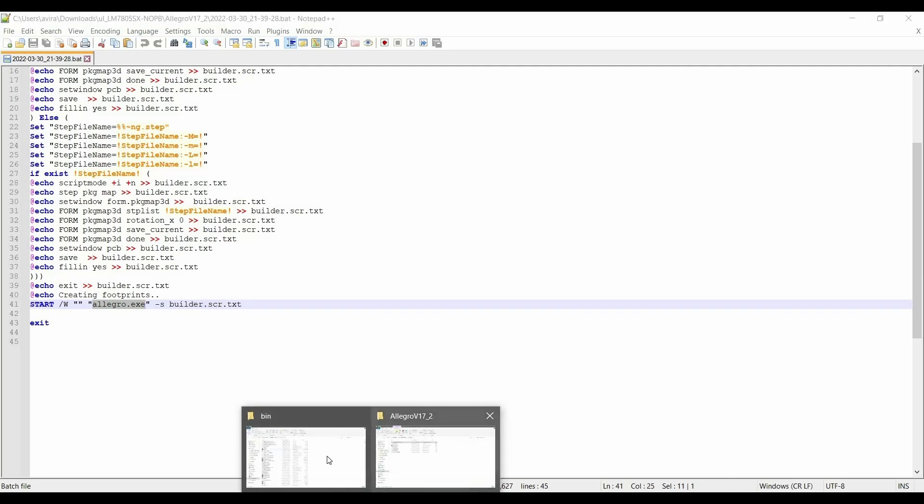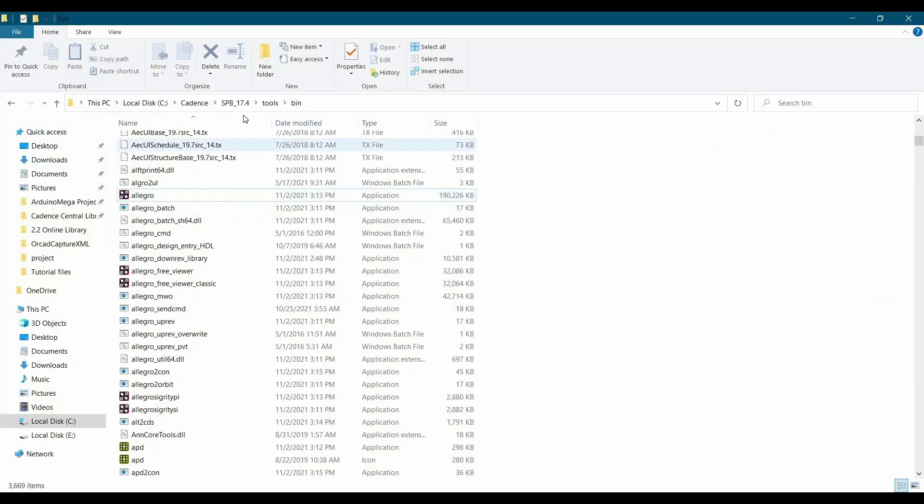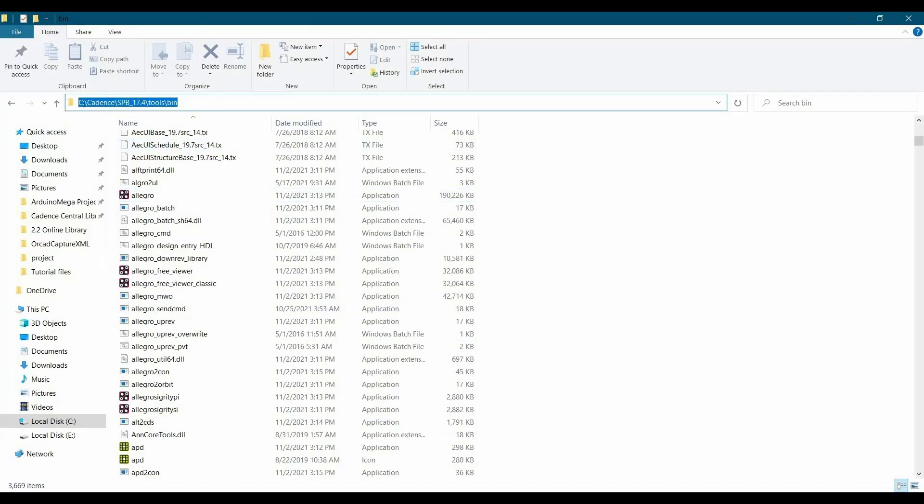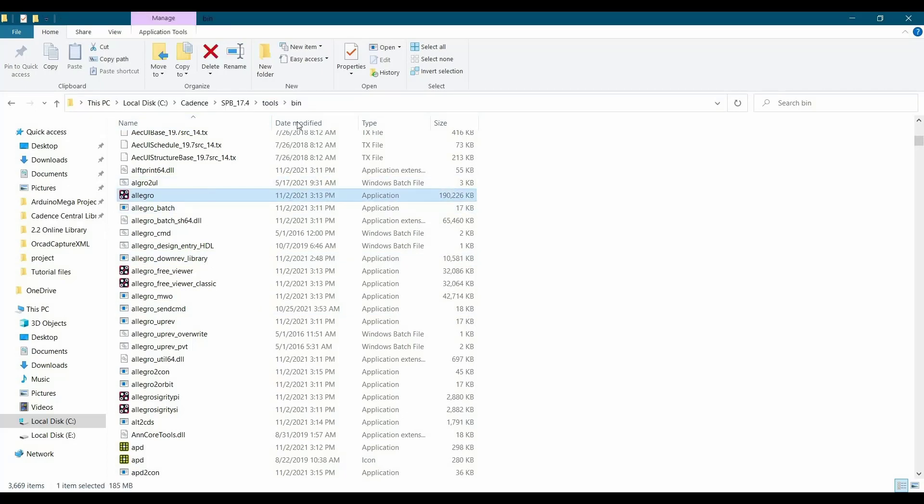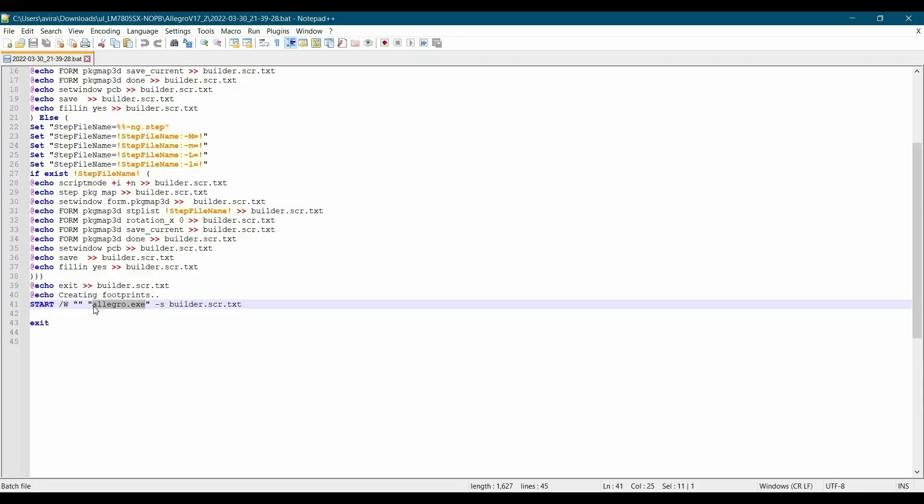For that, this is the path that we have to put here. Go to the C drive Cadence SPB 17.4 tools bin and here you will find this Allegro.exe. I am just going to copy it and put this path before Allegro.exe.